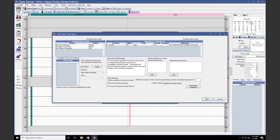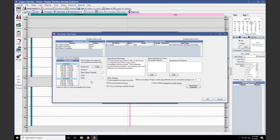If your office doesn't want patients to schedule same-day appointments, add a value to the minimum number of days out an appointment can be scheduled field. For example, entering 1 will allow patients to schedule after 1 day; entering 2 pushes scheduling out 2 days. Once operatories and appointment types are configured, you'll see available times in the Time Slots window. If no time slots show up, make sure your schedule is properly set up or that you have the proper clinic selected if clinics are turned on in your database.